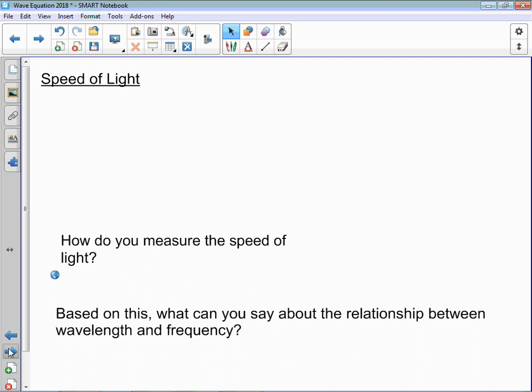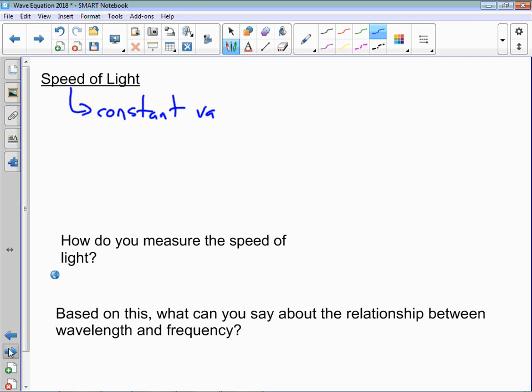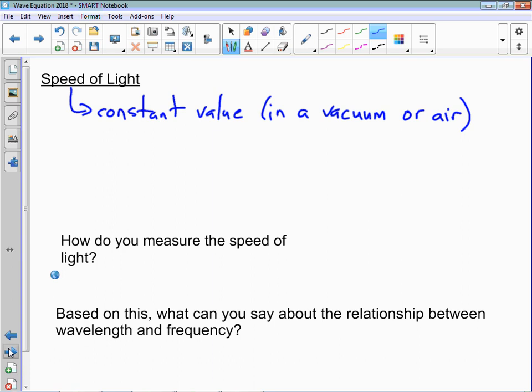So what does this mean for the speed of light? It's really important to note that the speed of light is a constant value when it's in a vacuum or air. It does change when in a different material, but in a very set way. We use the letter C to denote this, and it turns out to be about 3.00 times 10 to the 8 meters per second.